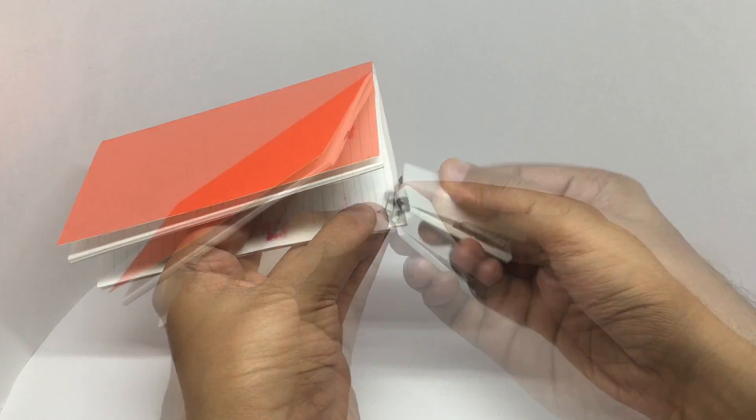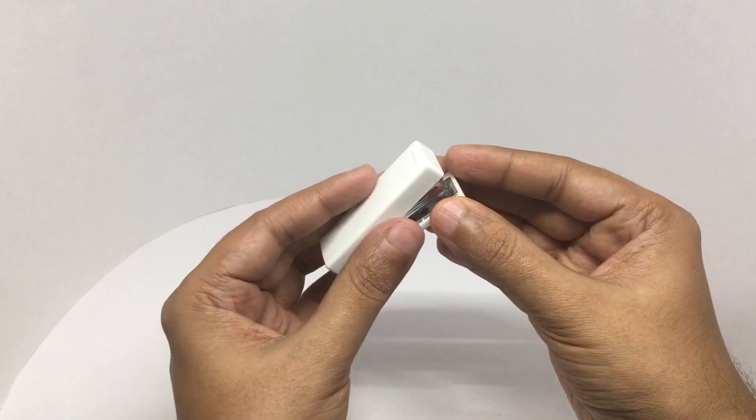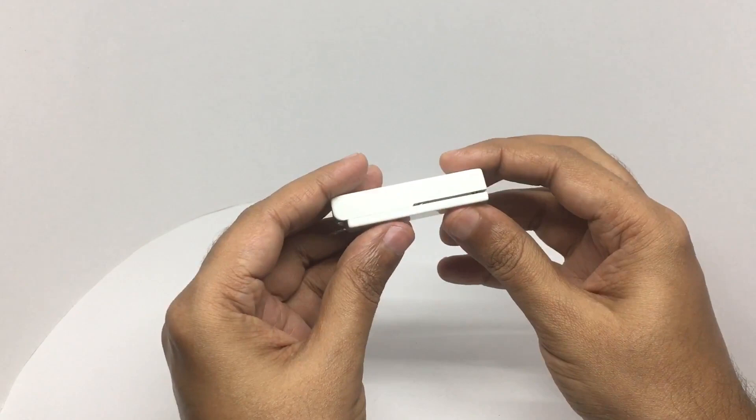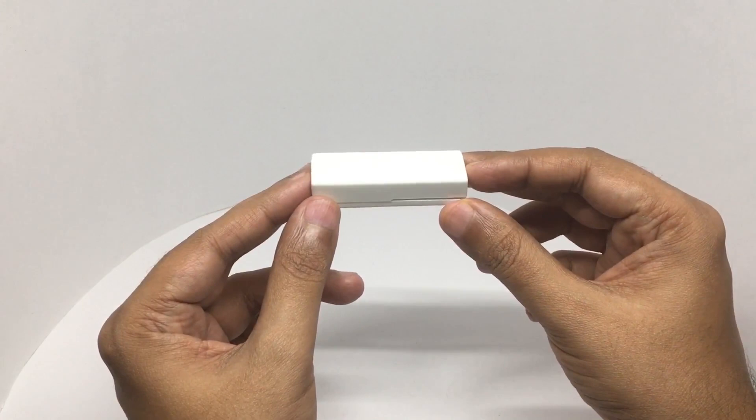Works really well. And once you're done using it, you can close it and it becomes really compact.